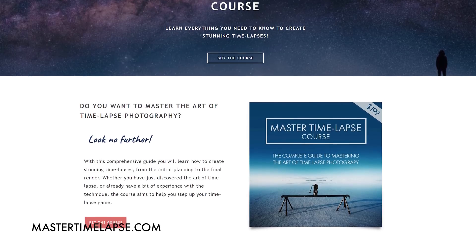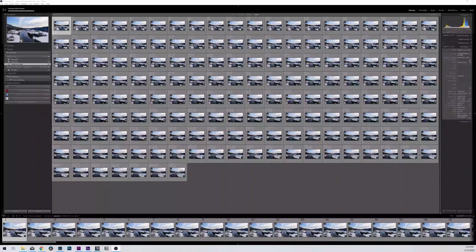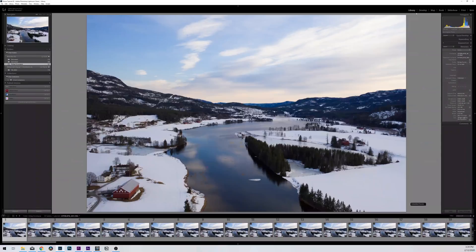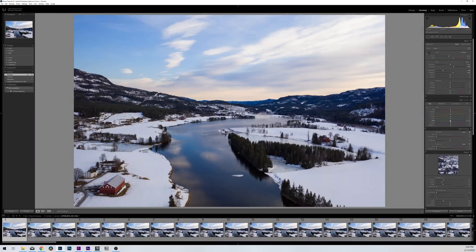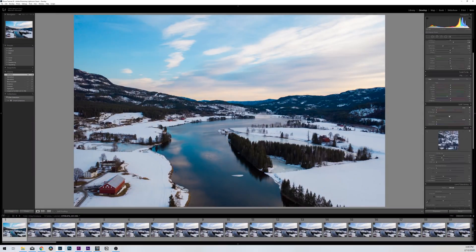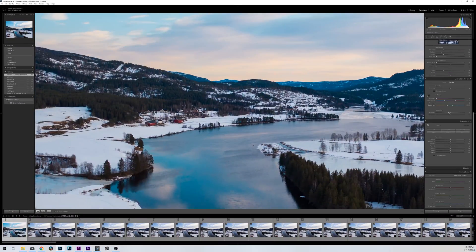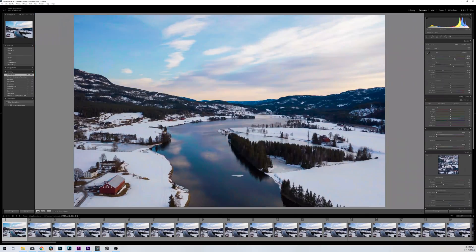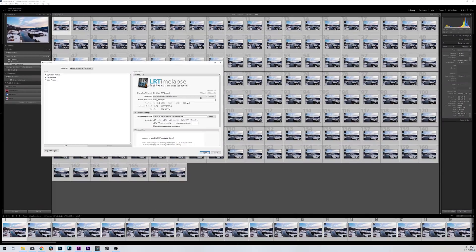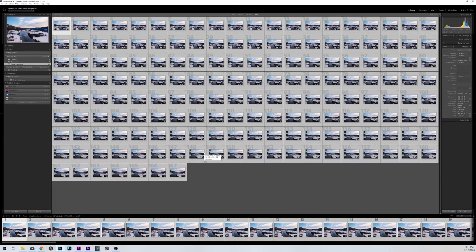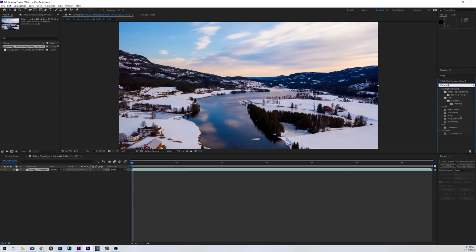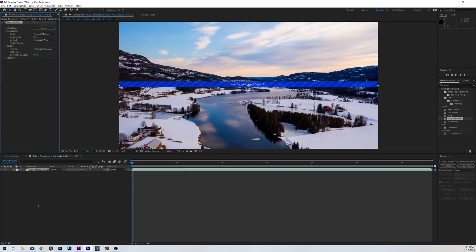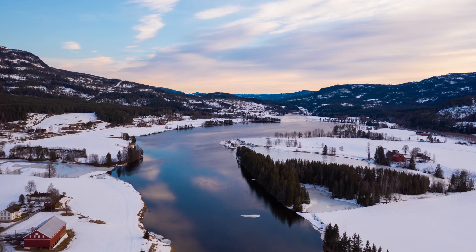The quick overview is: import your photos into Lightroom, work together with LR Timelapse if you have some changing light in your scene and need to deflicker, then export those photos out of Lightroom and import them into After Effects as a sequence where you apply Warp Stabilizer. And voila — you have a perfectly smooth drone hyperlapse.